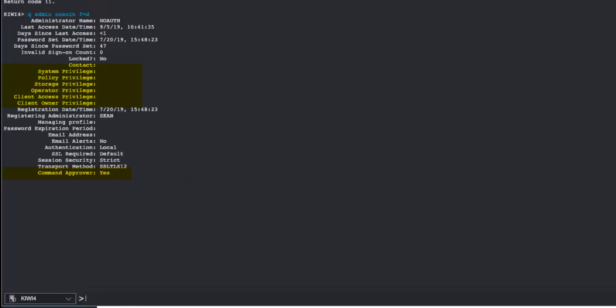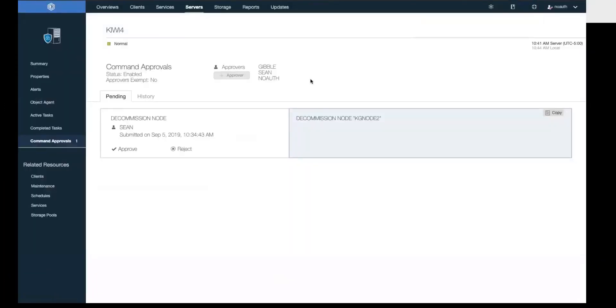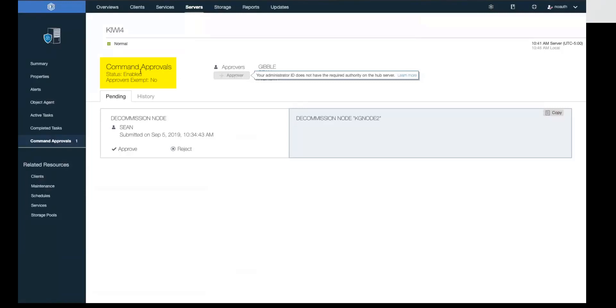This is just an example of how you can have an admin who specifically only does approvals or disapprovals of commands. You'll see here in the command approval section that this administrator who has no permissions cannot do anything with the command approval status or the approver exemption status.